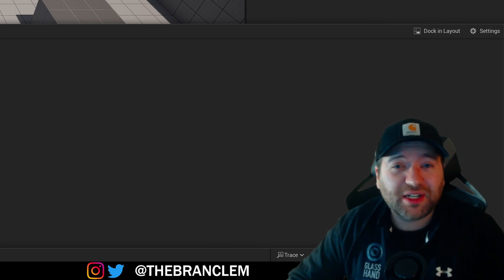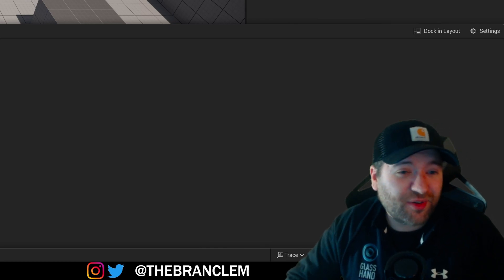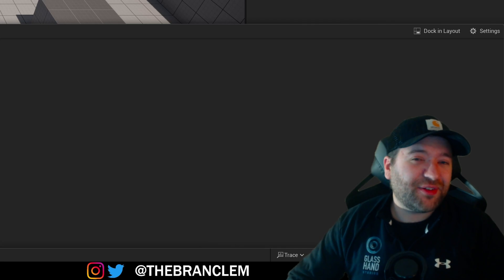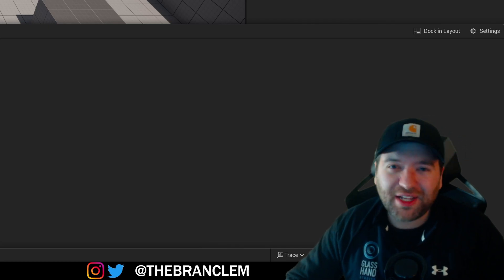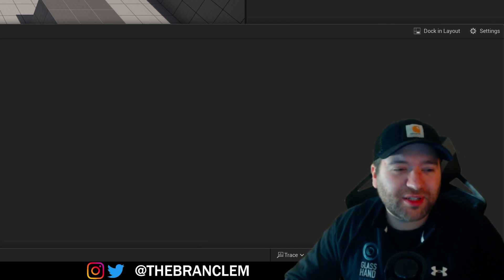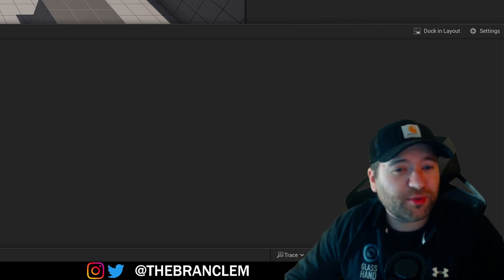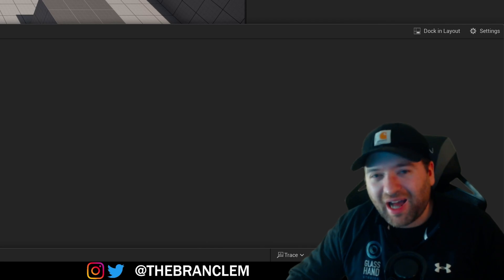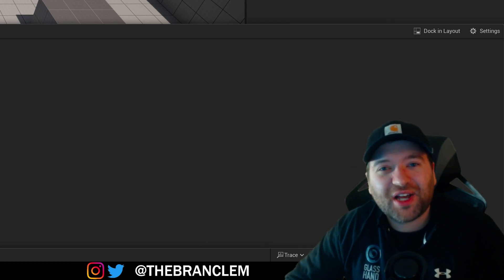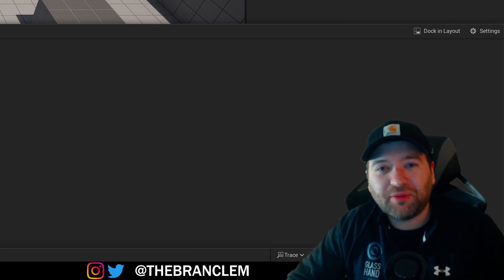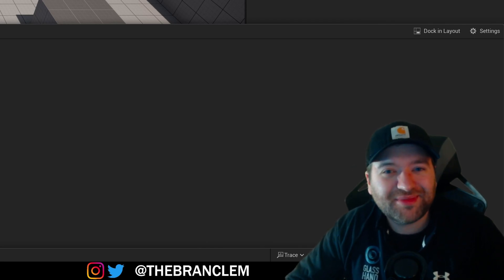I think that will do it for this video. Thank you guys so much for following along. If you haven't already, go ahead and subscribe and ring the notification bell. I don't upload often, but when I do I try to make it worth your time. I appreciate your attention and we'll see you in the next one — take care.